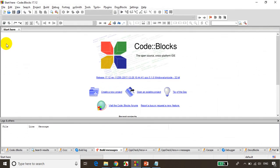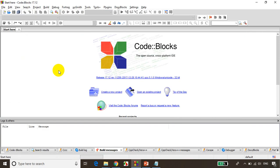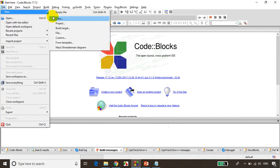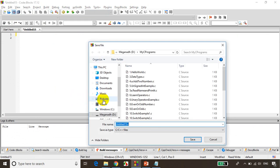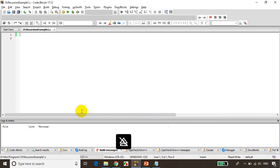Now to understand it clearly — this is module number 19. I'll create a new empty file and save it with the file name as '19.recursion example 1'.